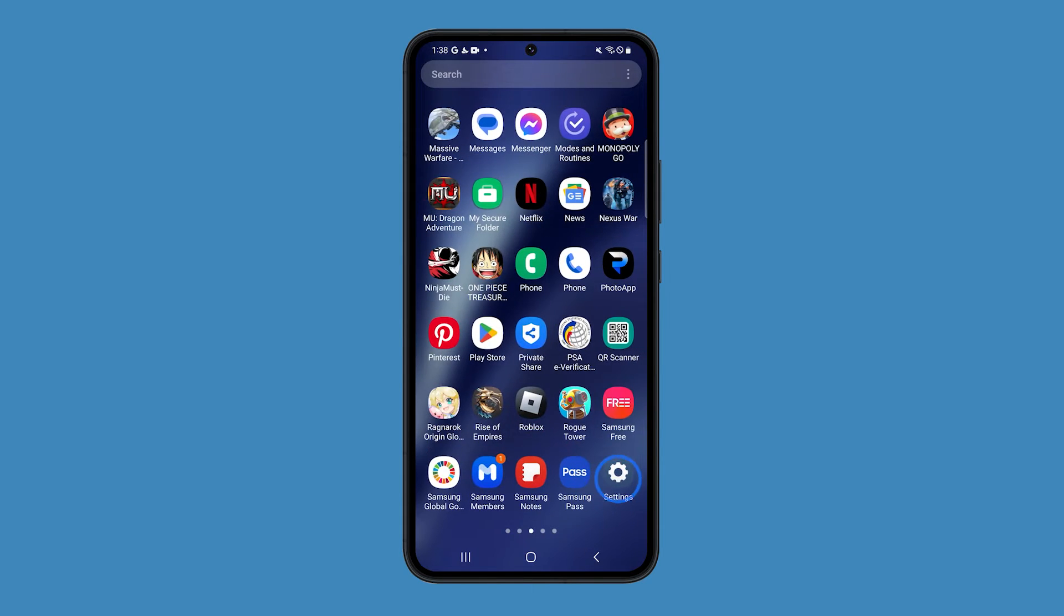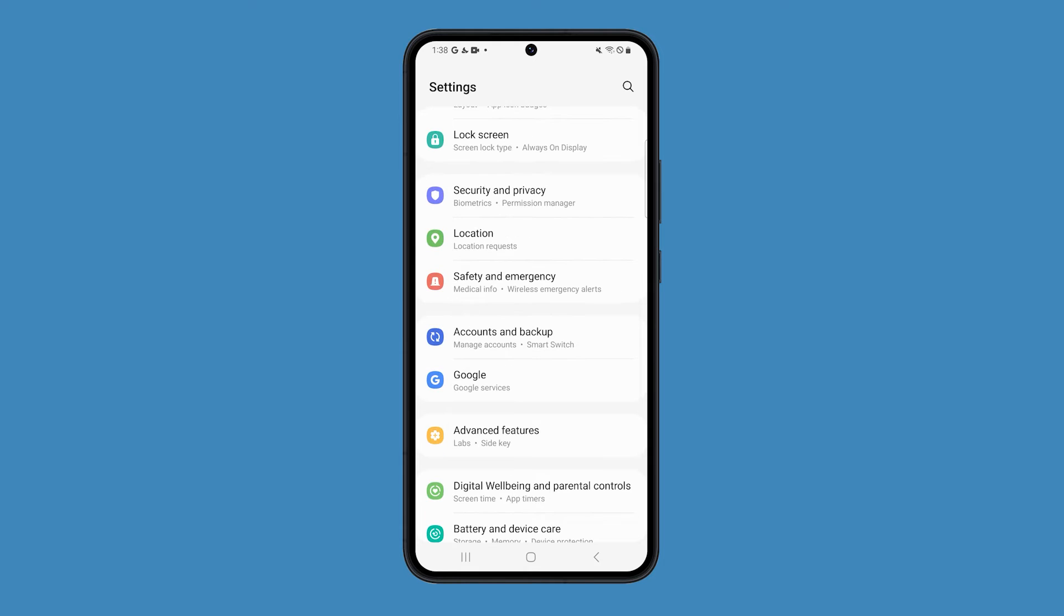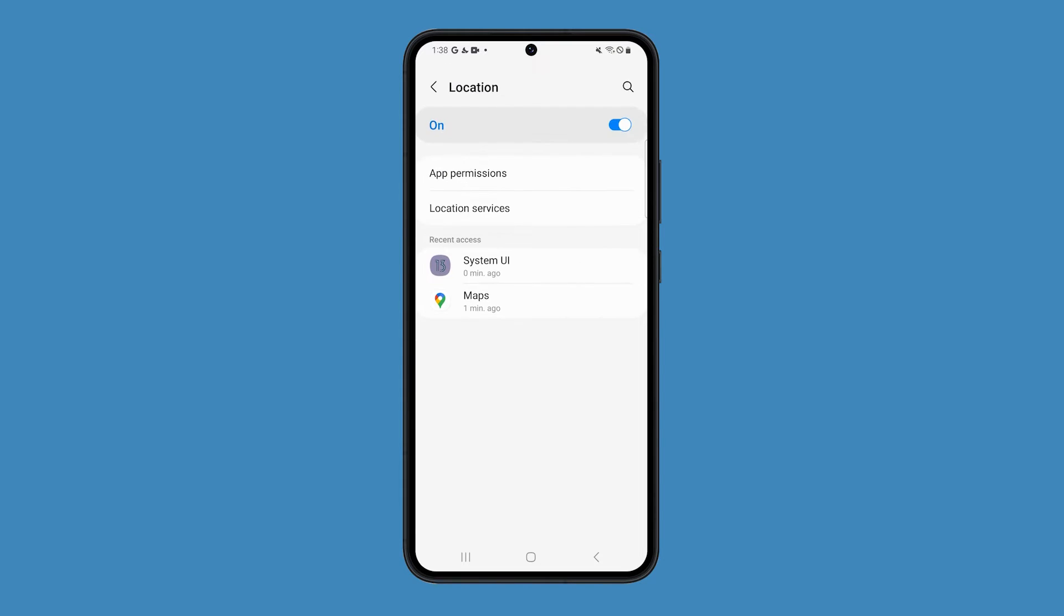Open the settings app and swipe up to view the options below. Tap location and make sure that it's enabled. Look for the app you're having problems with and tap on it.